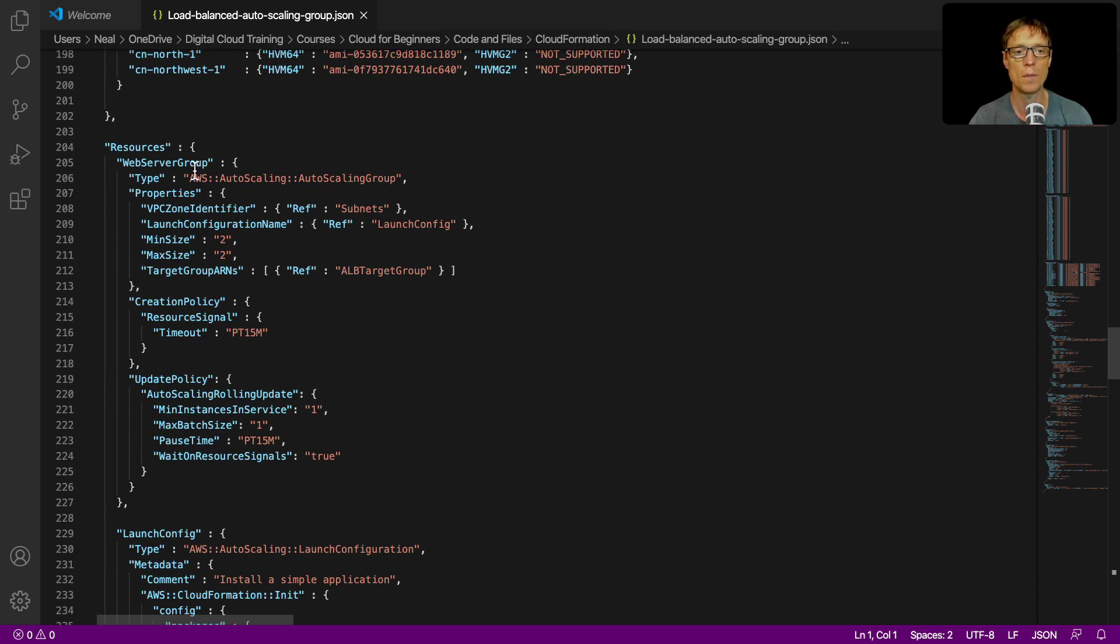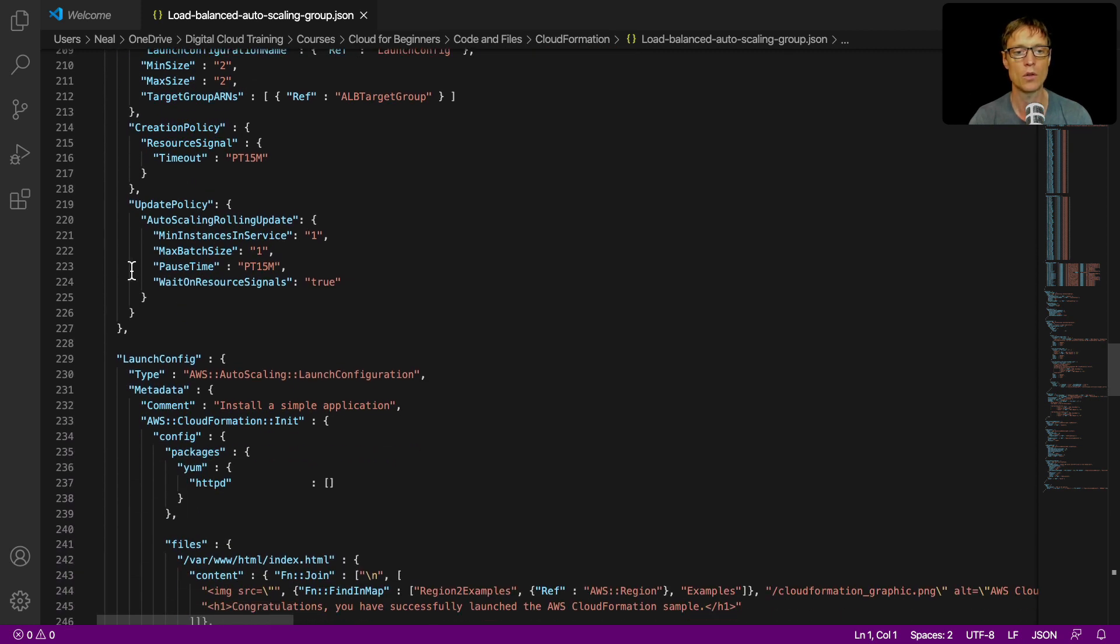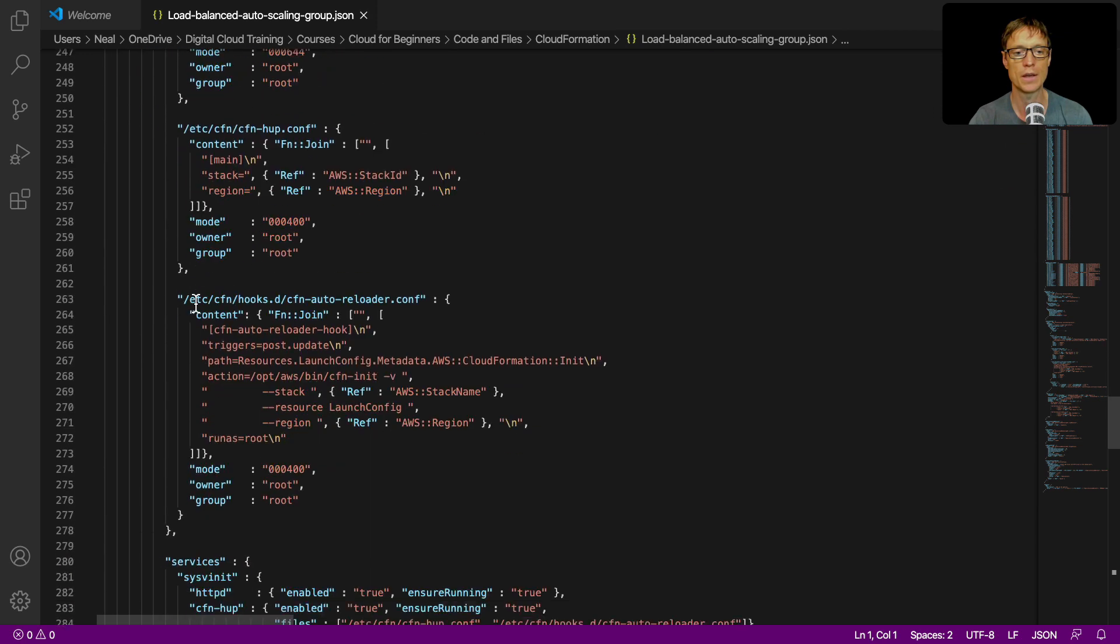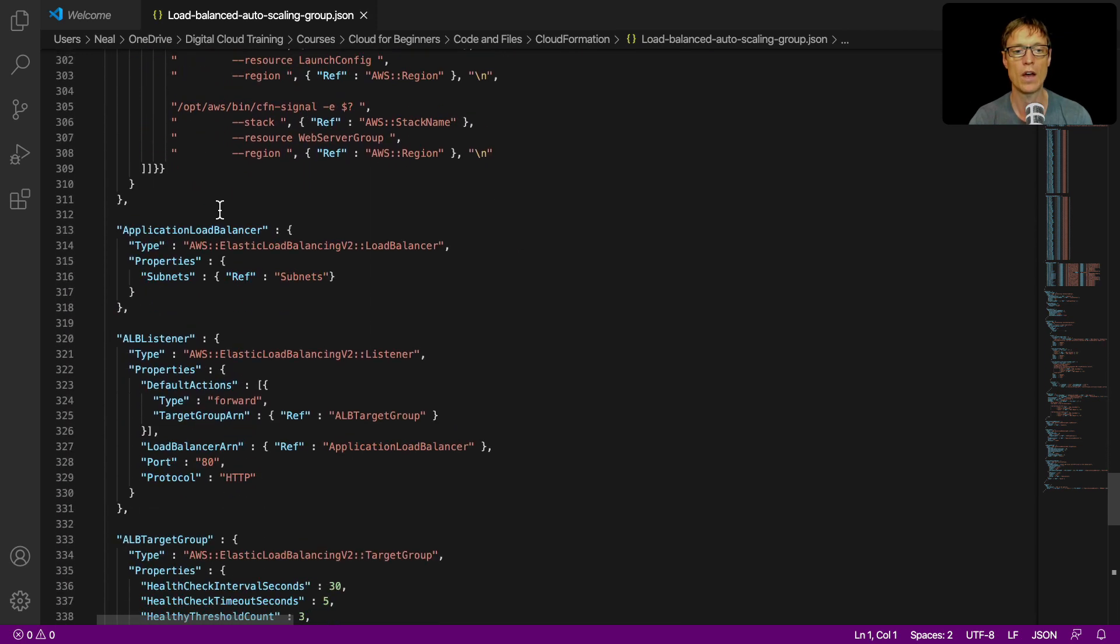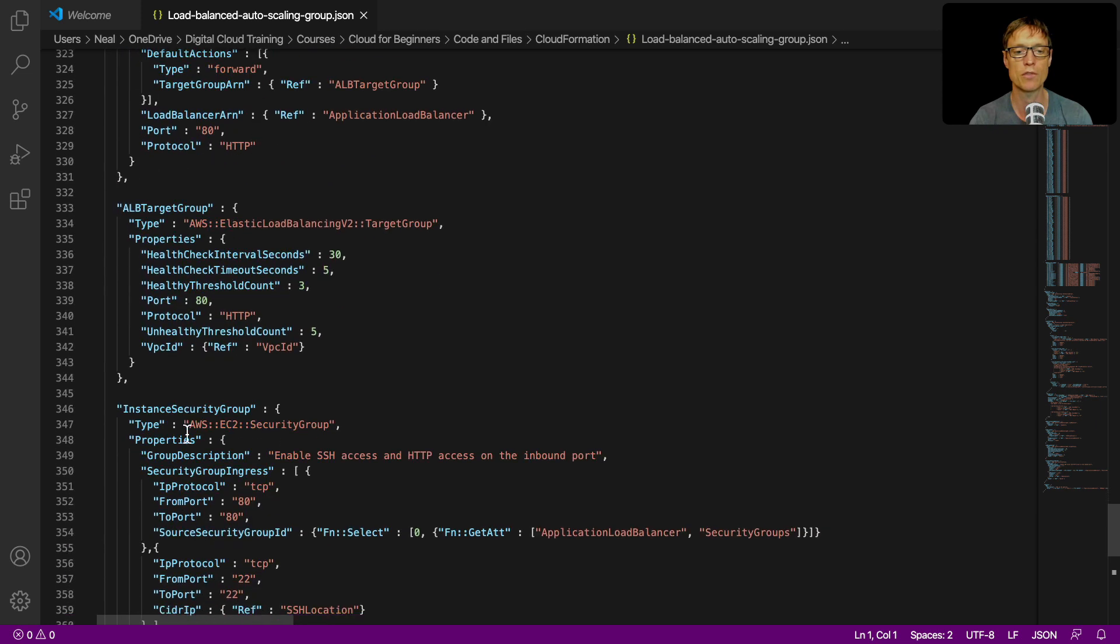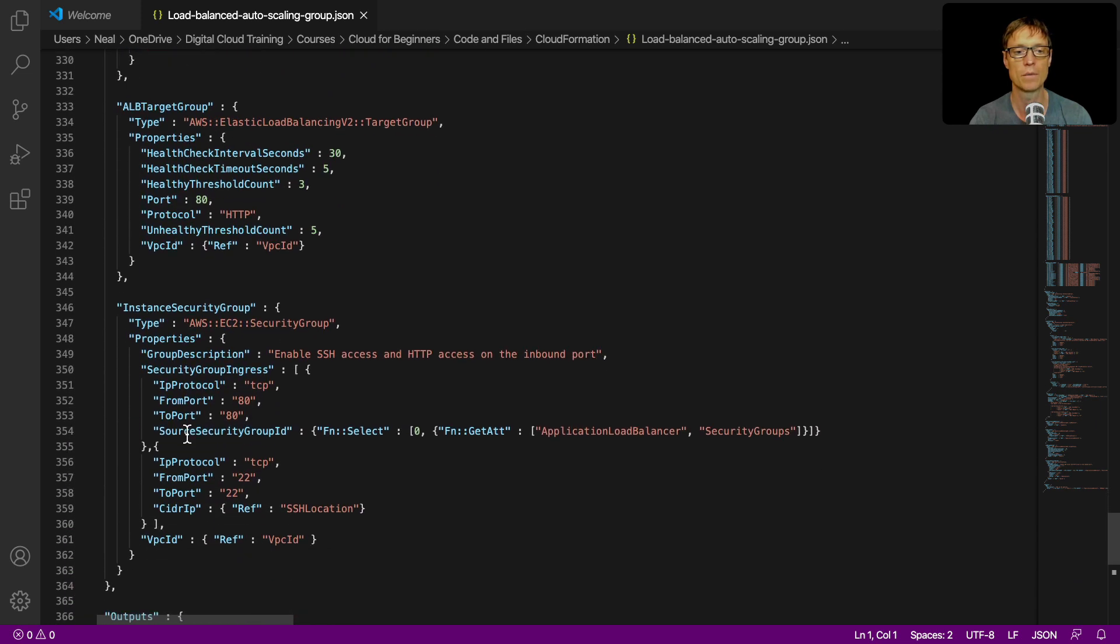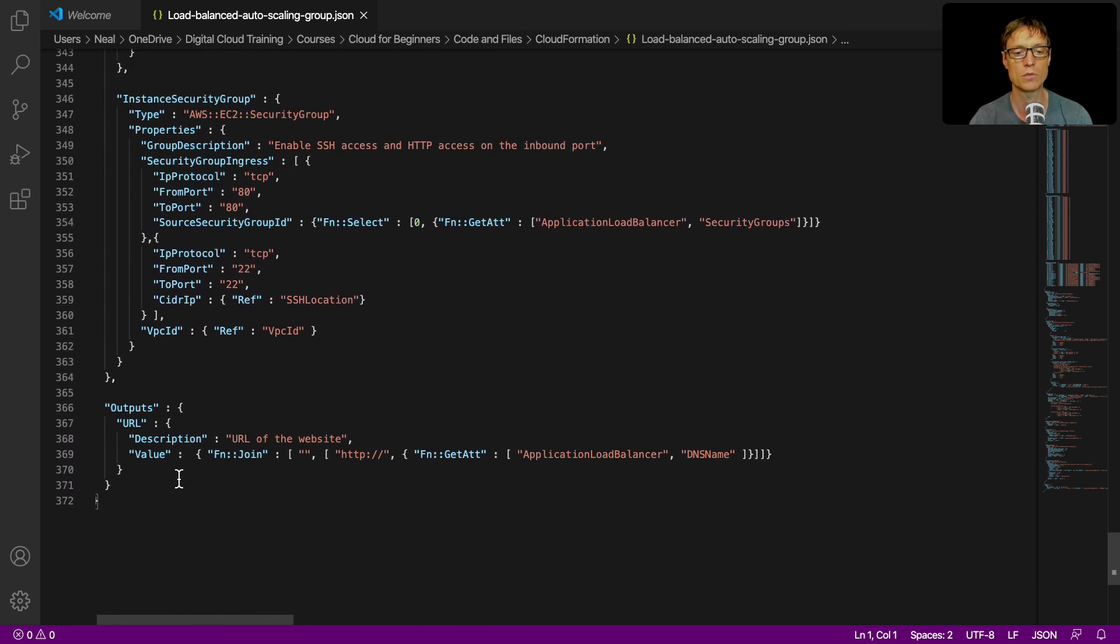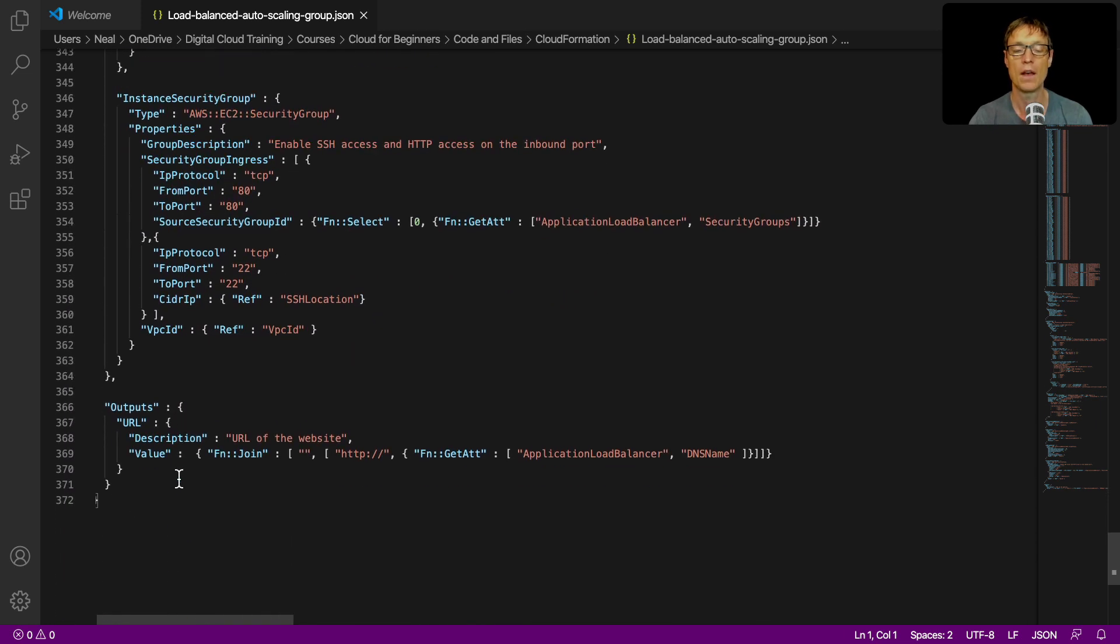And then we've got our resources. So our web server group, we've got our launch config, we've got our application load balancer down here, the listener, and the target group for the load balancer, and so on as well as security groups.